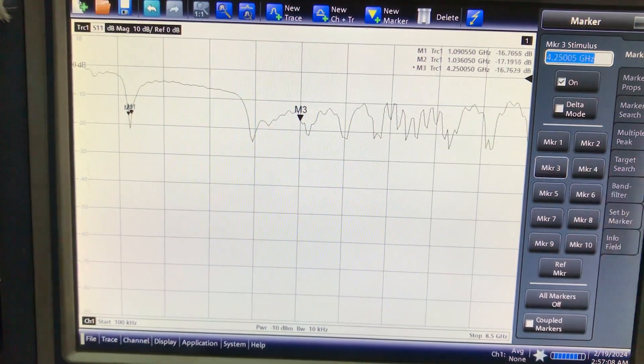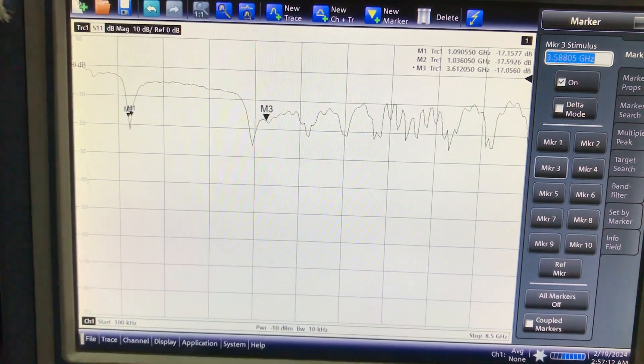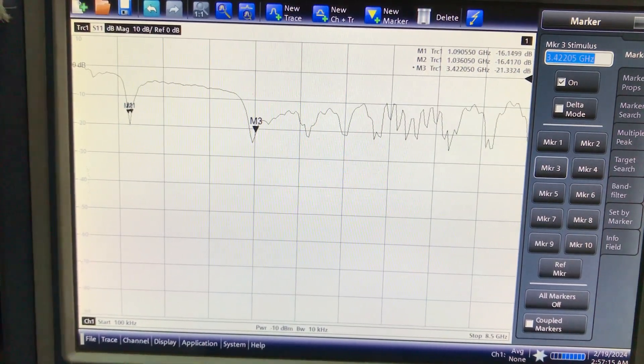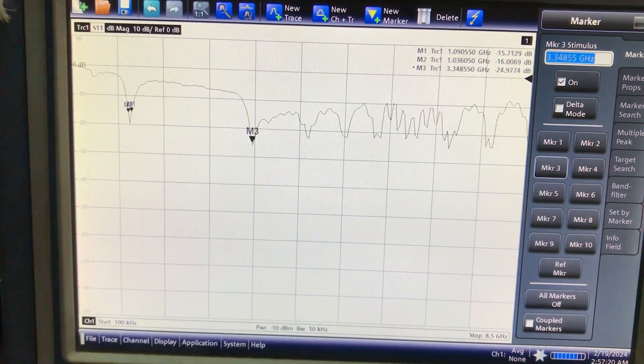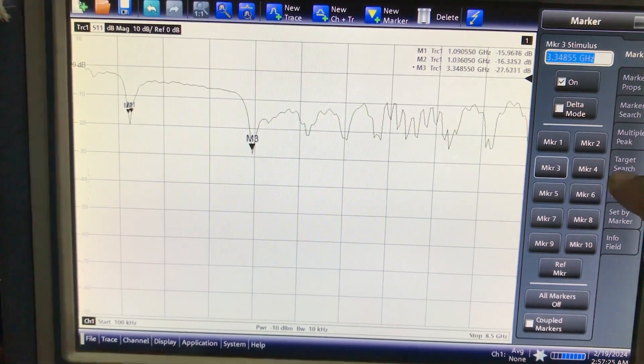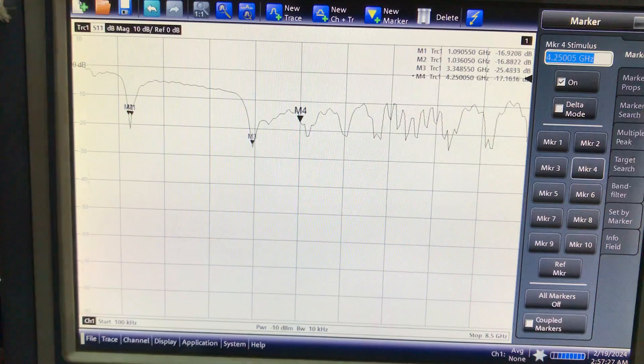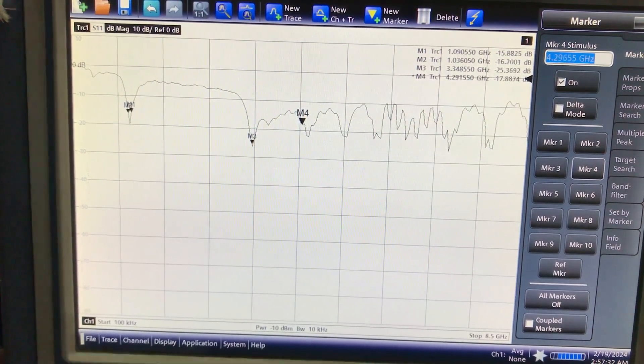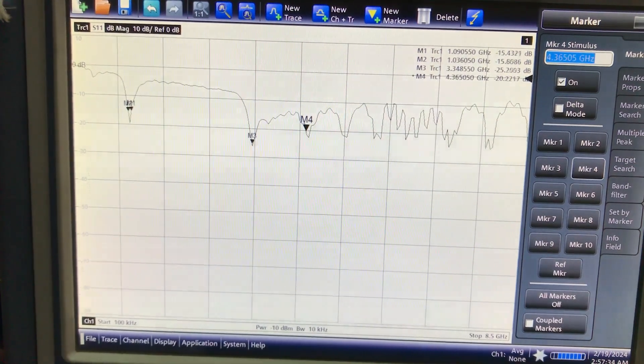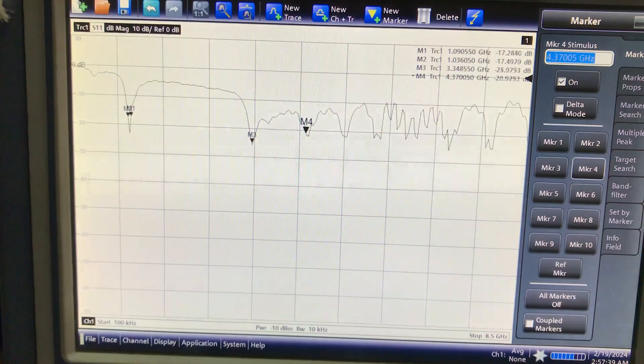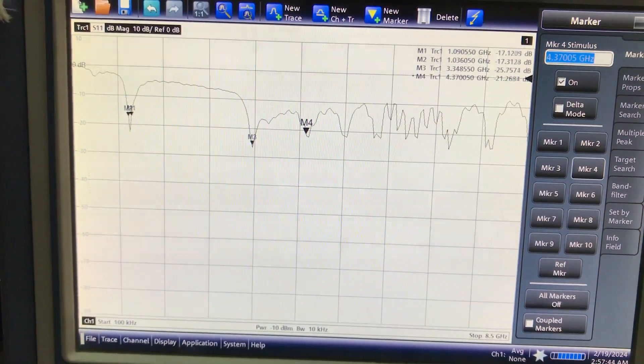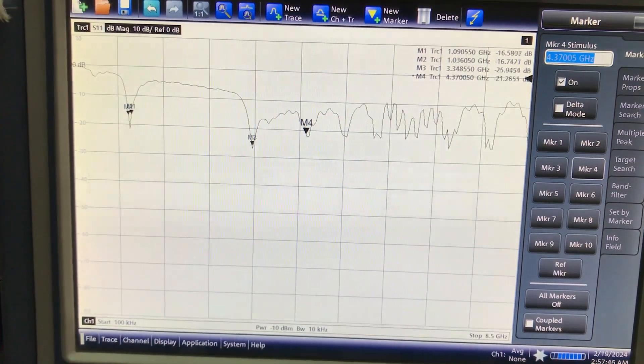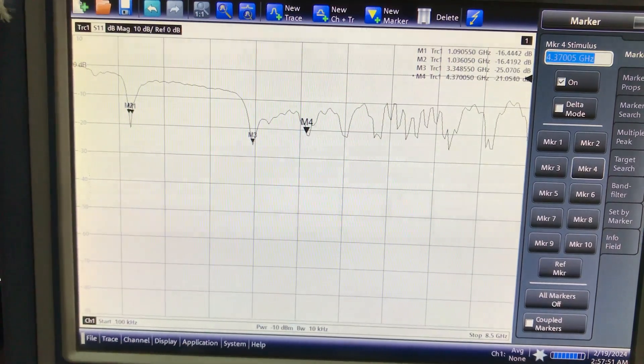Now if I move my marker M3, there are also some other resonance frequencies. So I can use this antenna not just at 1.09, but at 3.4 GHz I can use this antenna. Let's bring another marker, marker 4. Now these are all resonance points. These are different points where I can use this antenna, but it's performing really good at 1.09.